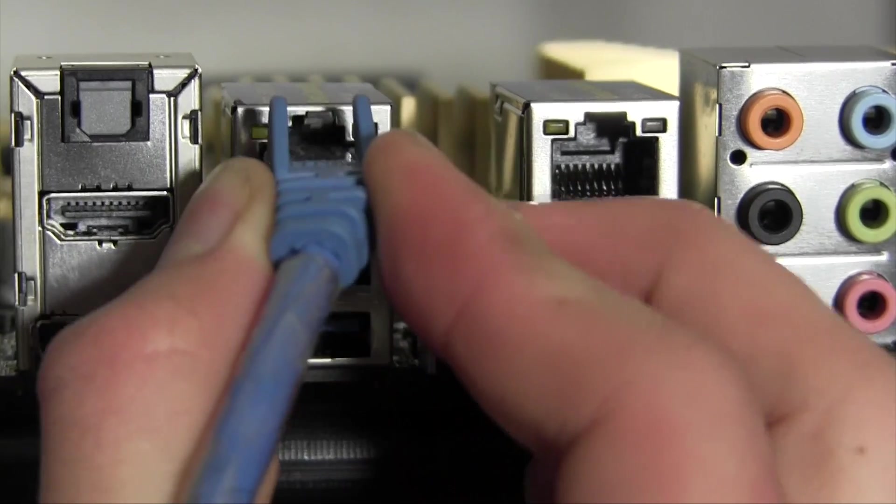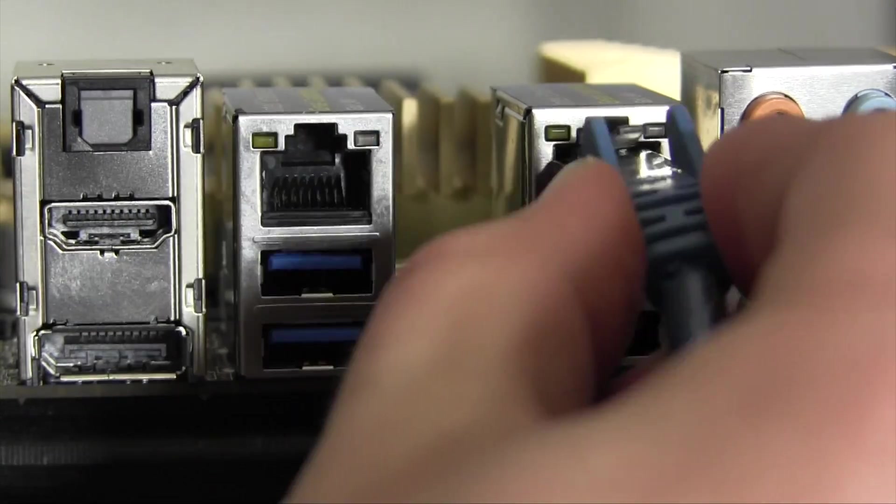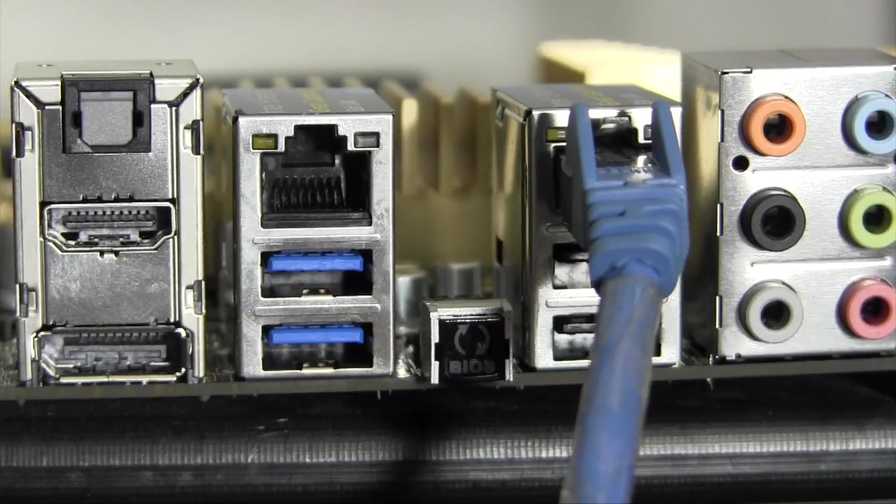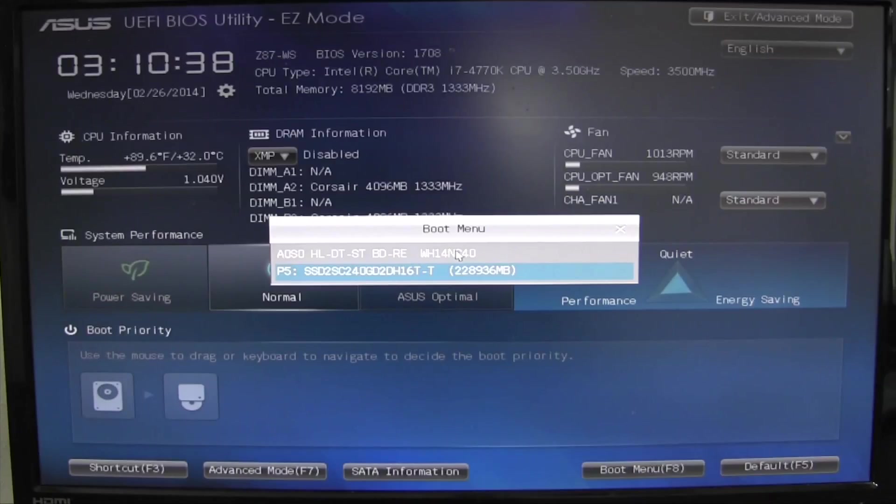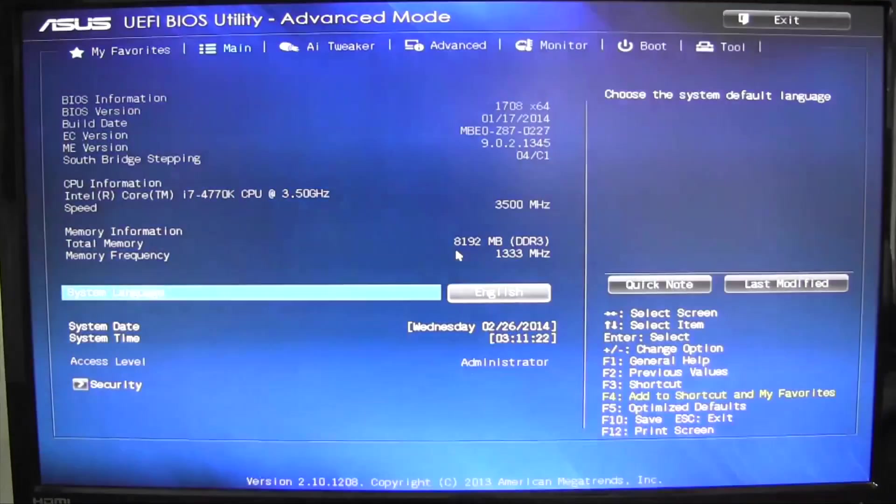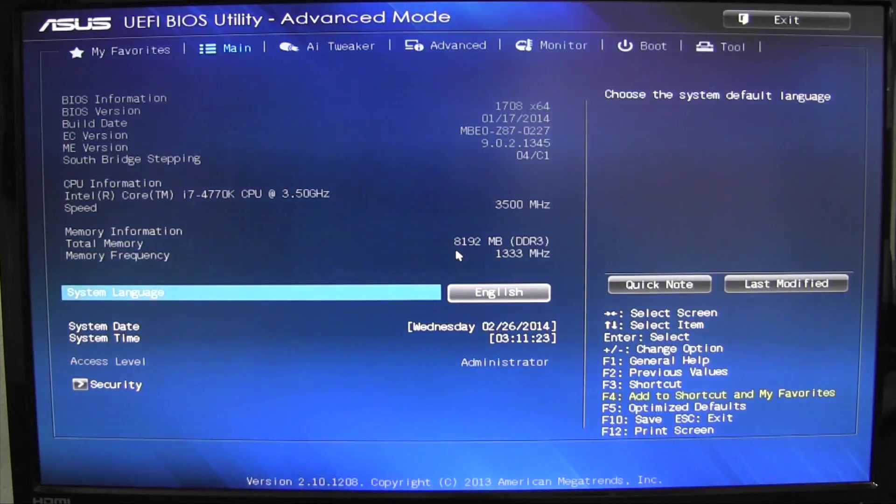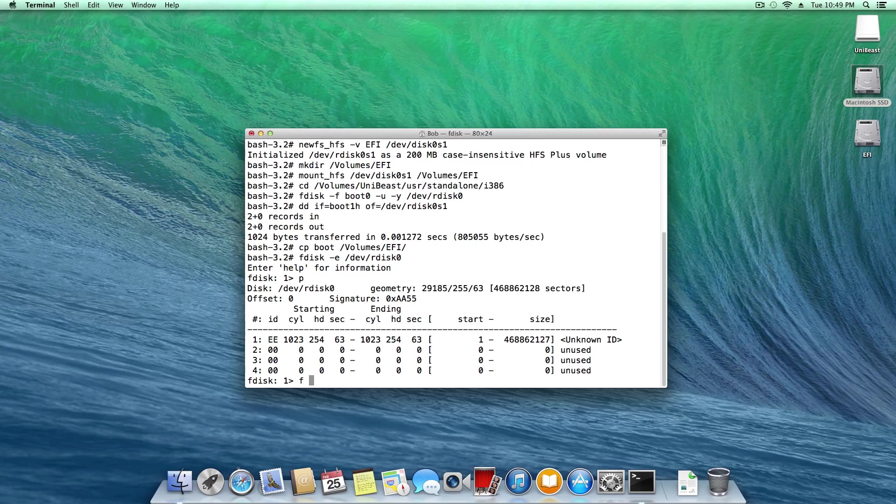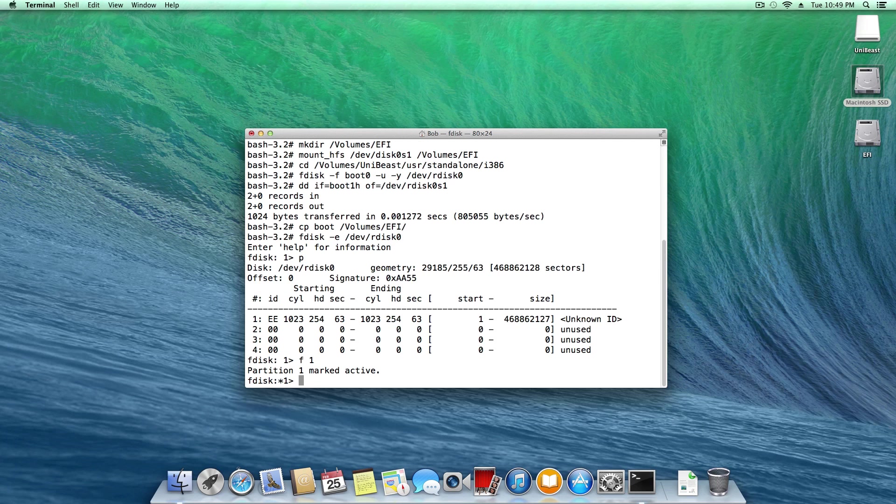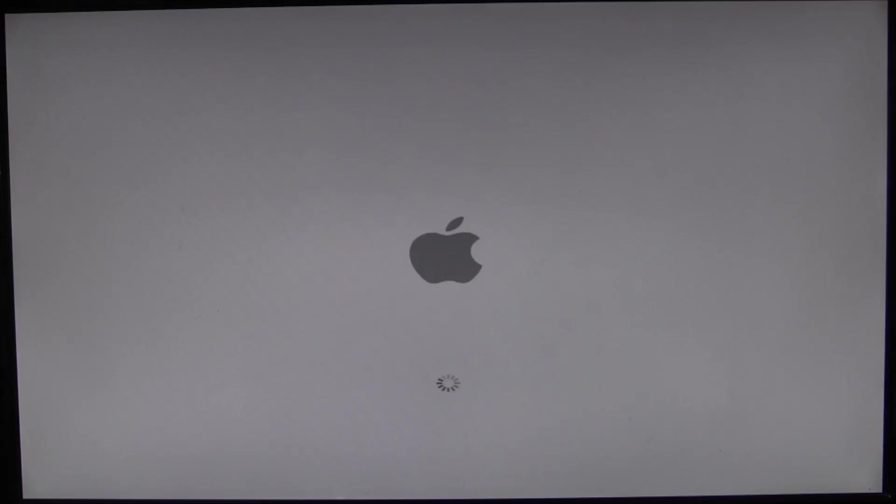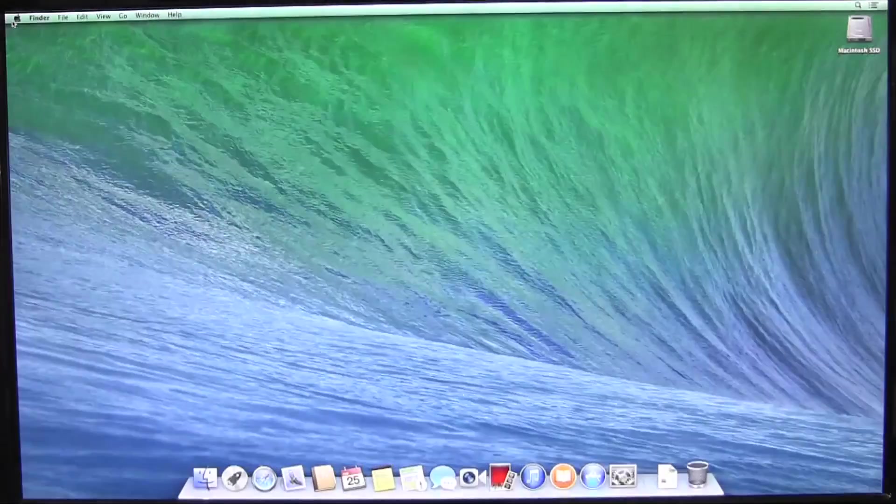The dual ethernet ports are both run off of Intel i210 chipsets which work natively in OS X. One more important thing to keep in mind, ASUS generation 8 boards, such as this one, don't allow booting from GUID drives. In order to boot successfully into OS X without the need to boot from a USB drive every time, check out the video on my channel regarding the EFI partition to allow automatic booting on this motherboard.